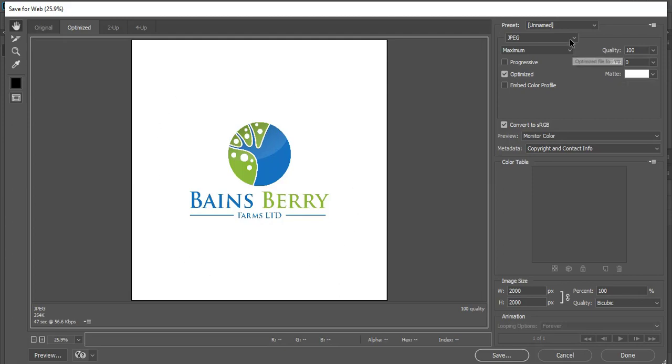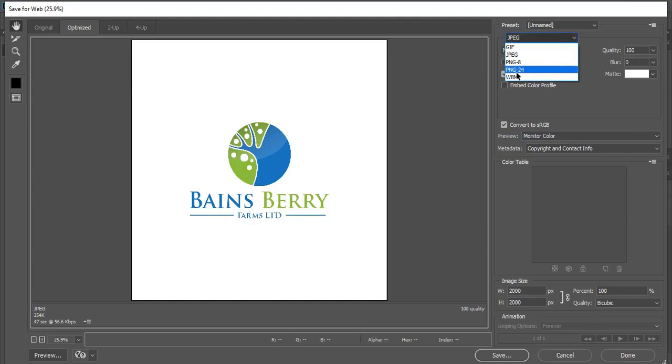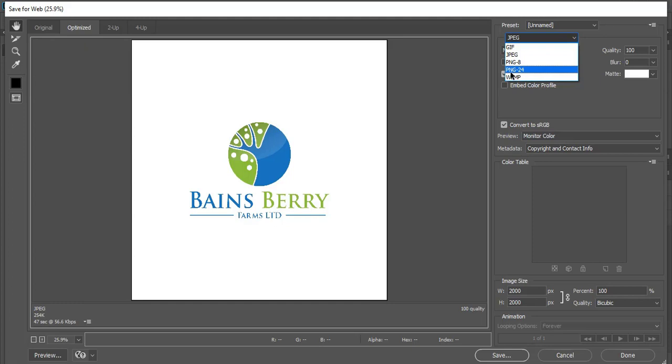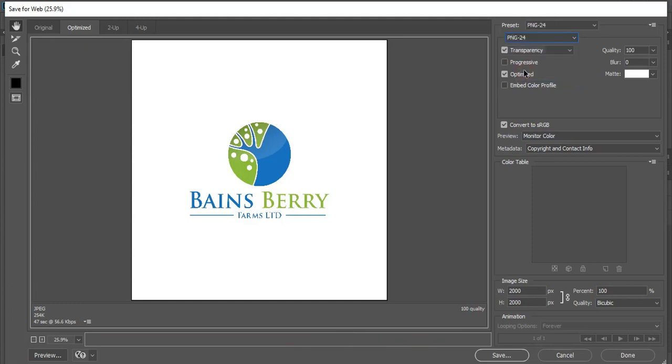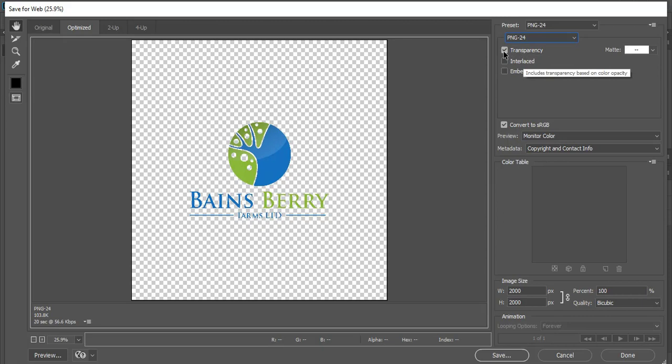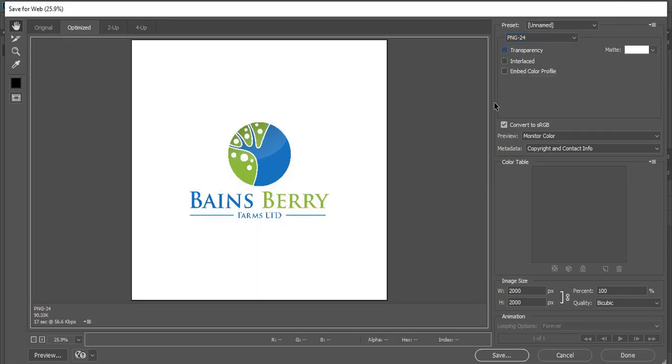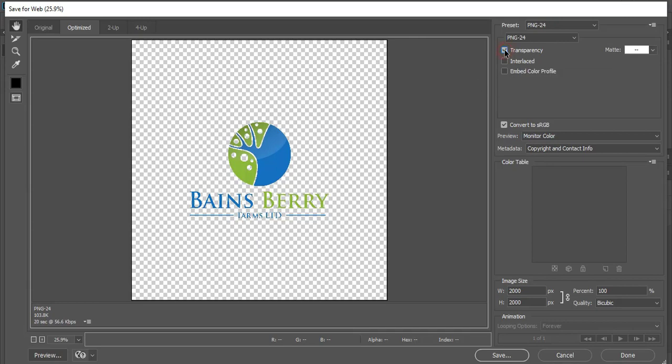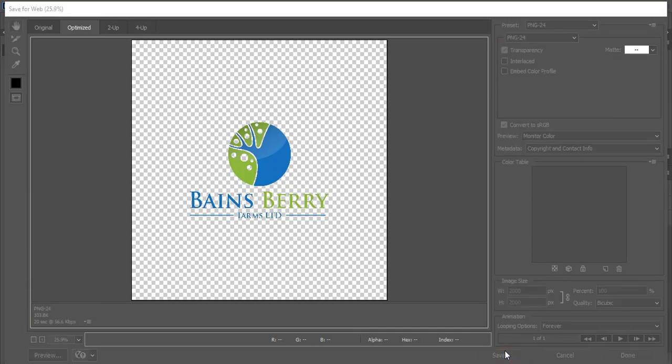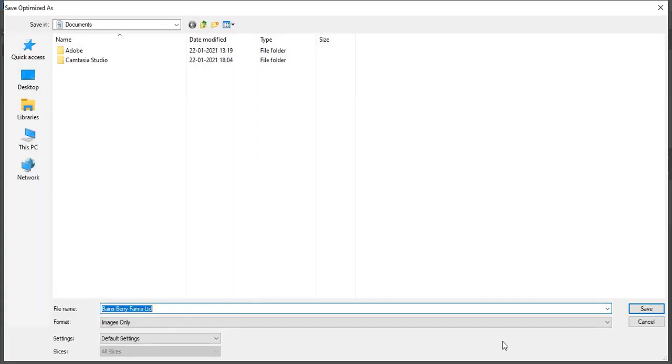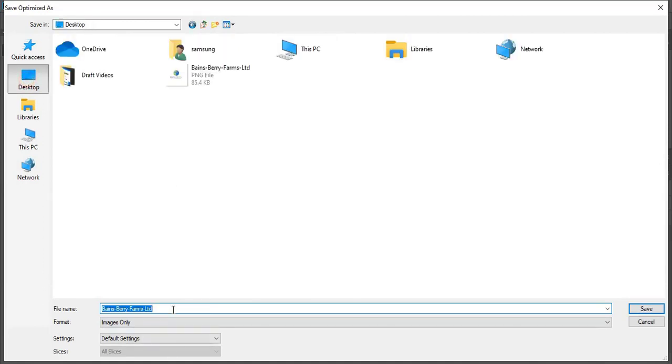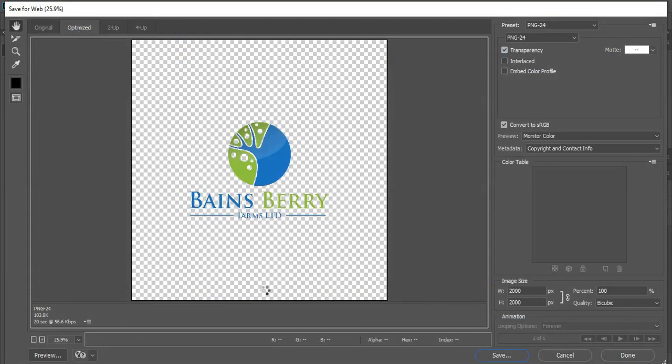So for that we need to select this PNG-24. Remember this format, PNG-24. So after selection of this, here you can see it is marked transparency. If you remove this, then the pic will be saved in PNG but it will not be transparent. So you must have to mark it. And now save it. So here in desktop you can give any name and just save it.